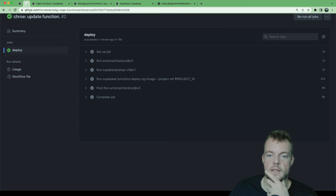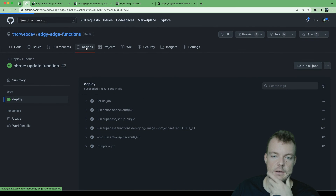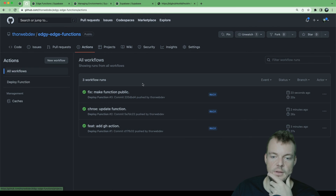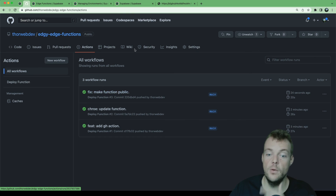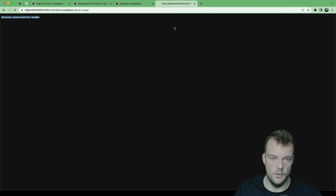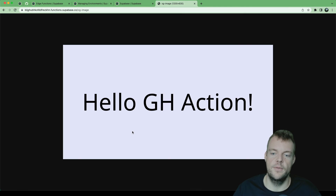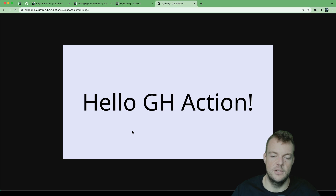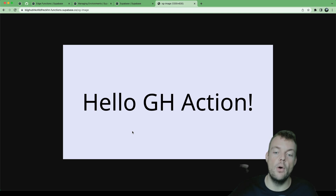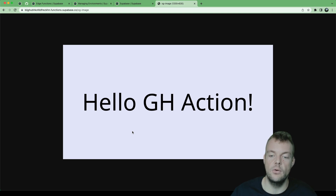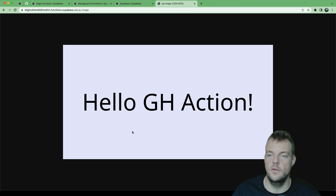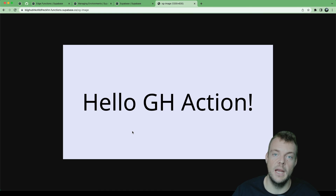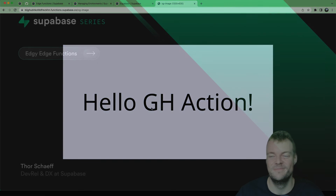We push the fix up, and now our `deploy.yaml` is corrected. The fix is already out — reloading the function URL shows 'hello GitHub Action'. And there we are: we've now automated our function deployment via GitHub Actions. Thanks so much for tuning in and see you next week.